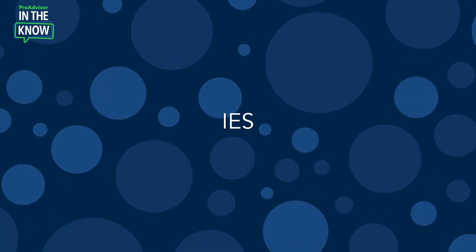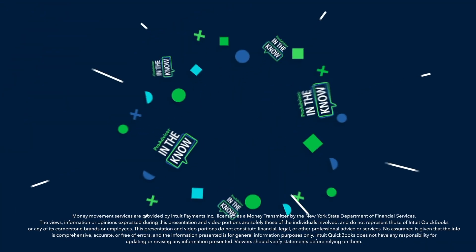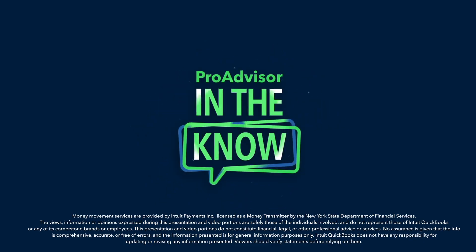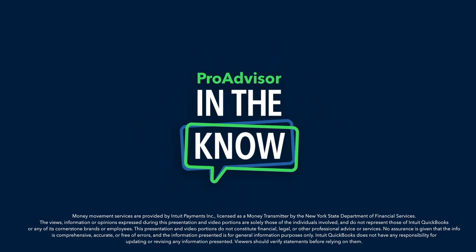On today's episode of In The Know, we'll explore the latest updates to Intuit Enterprise Suite. Hey Pro Advisors, it's Jacqueline and you're watching In The Know, where you get exclusive access to demos of Intuit product enhancements by the leaders who built them. Let's jump right in with Daniel for a look at what's new with Intuit Enterprise Suite.